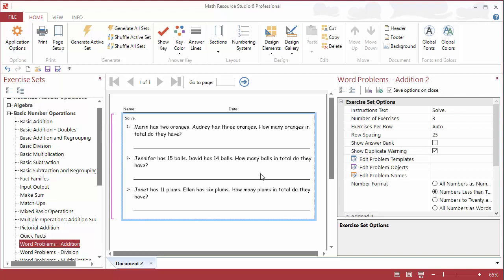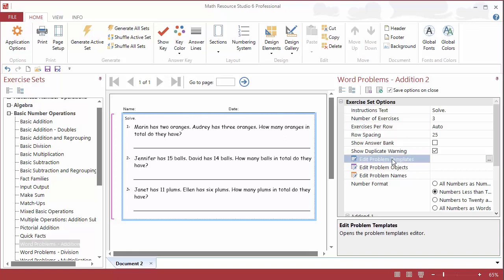So by default, we do have some questions that will show up when you first bring the program up, but I want to add my own, so I'm going to come over here to the Options pane and select Edit Problem Templates.